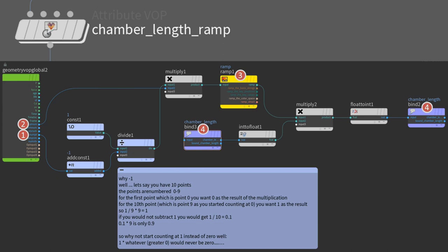Here is the input, here is the output. So what happens here? For each point, a multiplier is generated that is multiplied with the chamber length attribute value. So why minus 1? Well, let's say you have 10 points. The points are numbered 0 to 9.